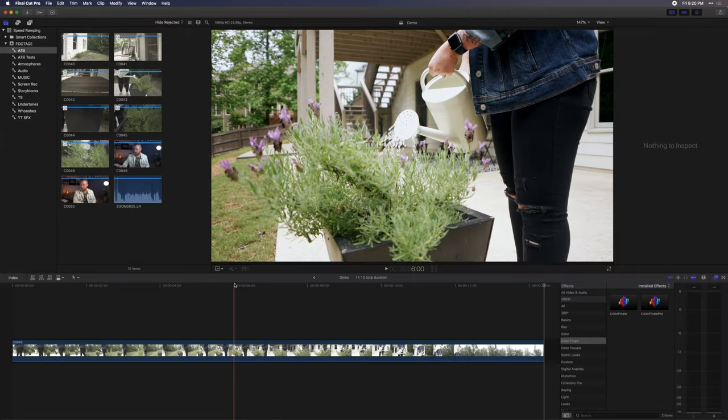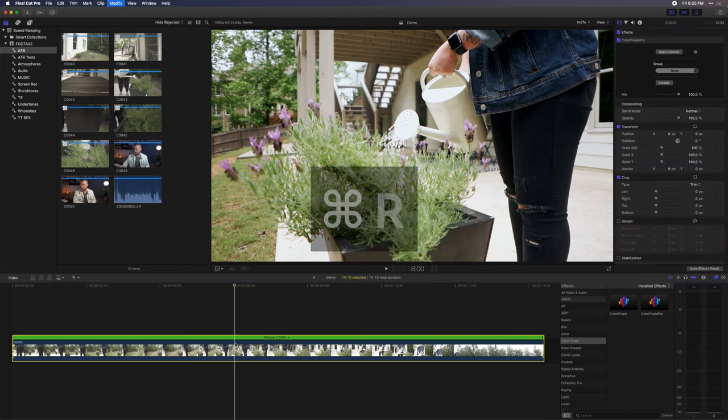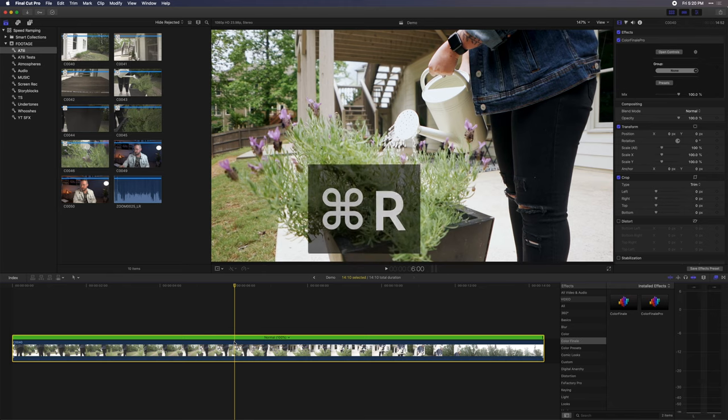I did this so that we had a lot of room to slow it down and play around with the footage. So in order to slow this down, we are going to select the clip and hit Command R. This is going to bring up our retime bar.